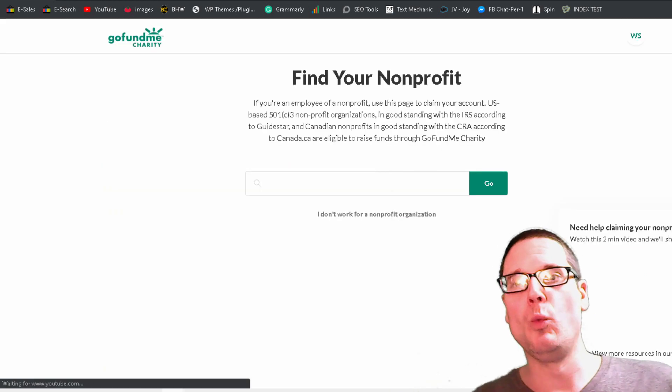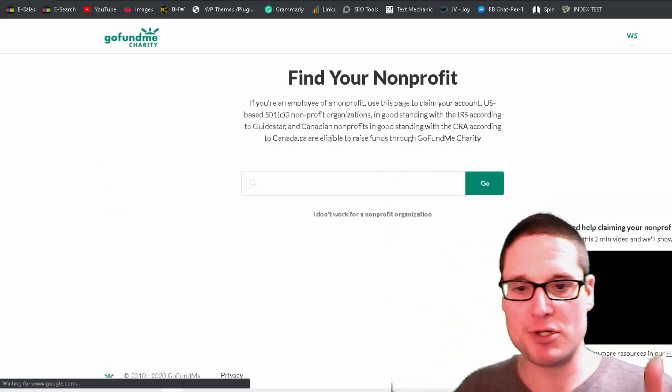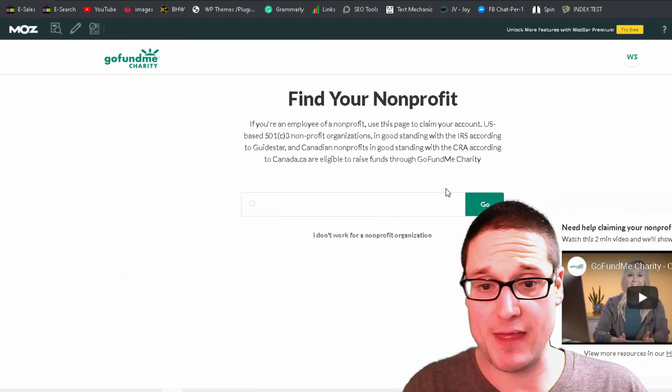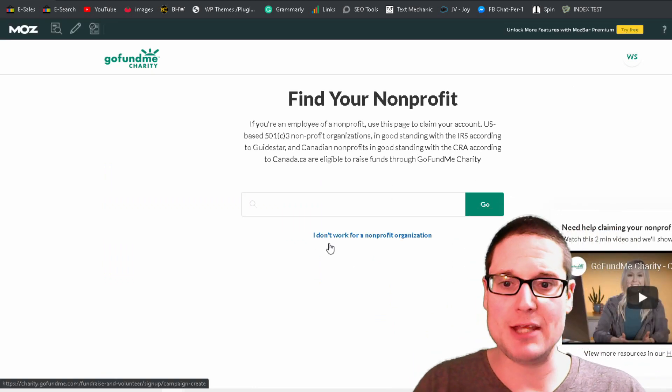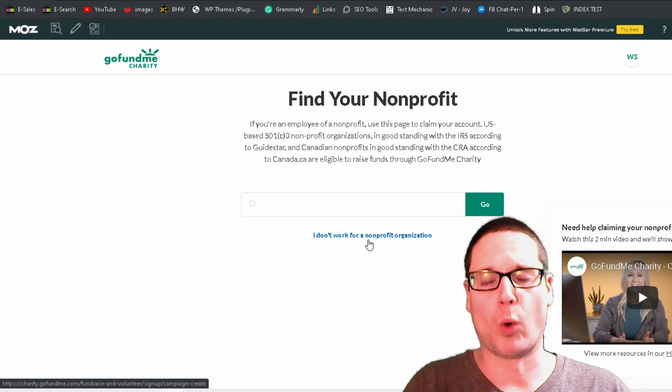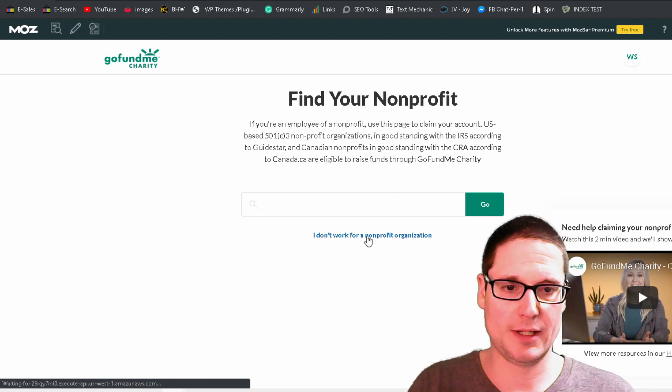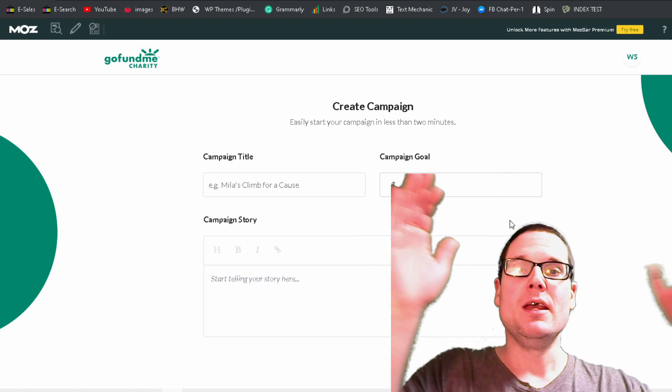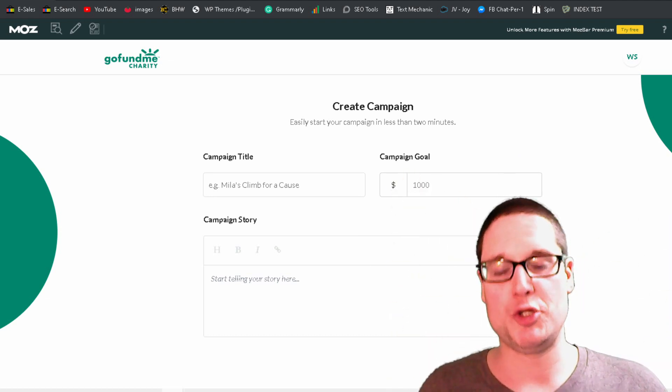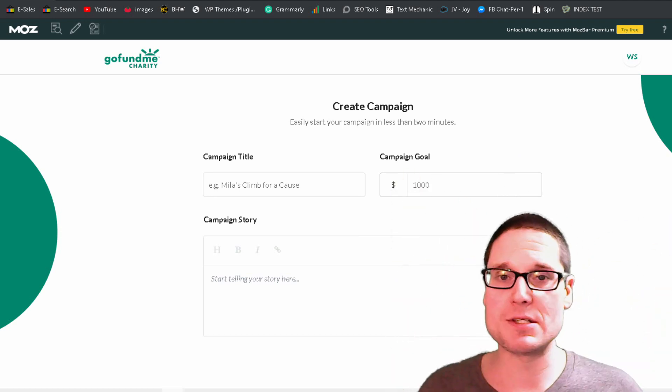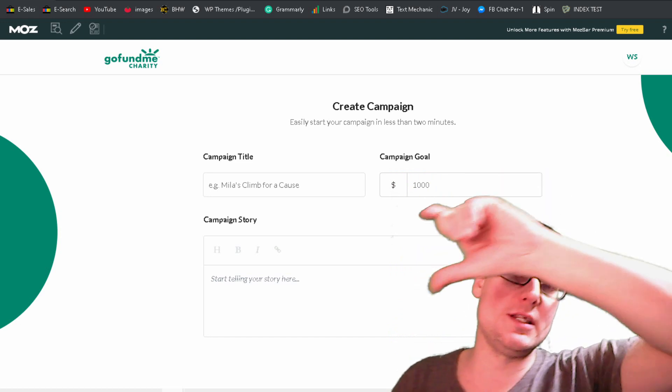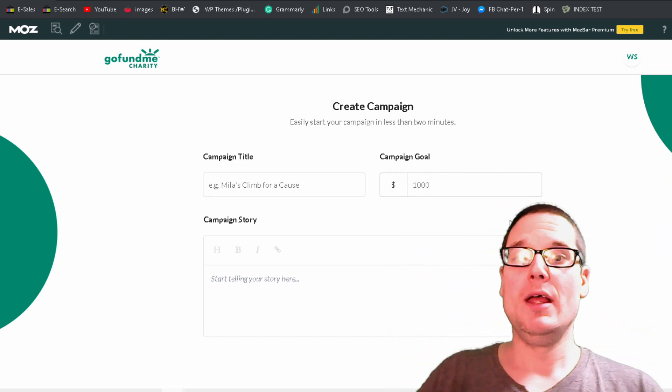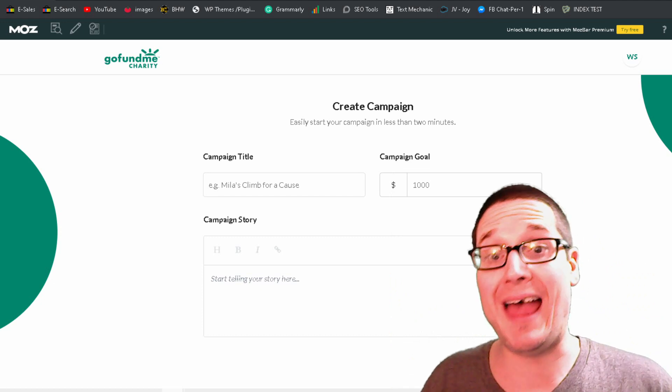So after you have filled out this key information, you'll go ahead and click the signup button. And then you will be brought to a particular page that looks like this. So you'll want to click, I do not work for a nonprofit organization. You'll click that. What we're going to do is the campaign name.